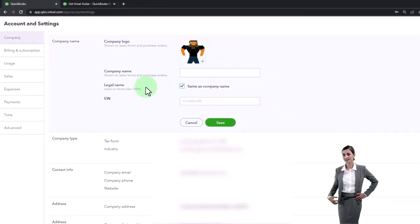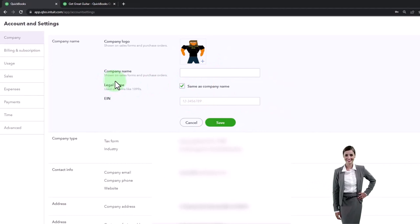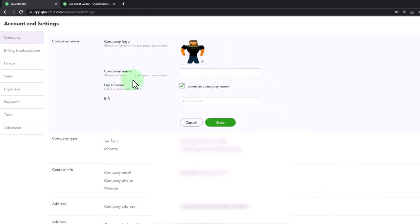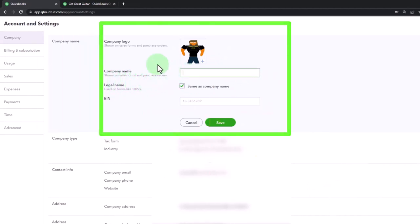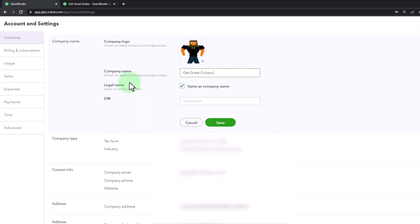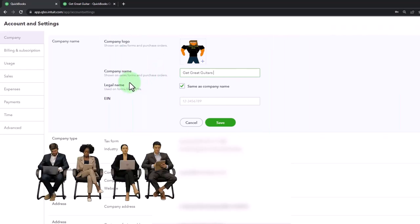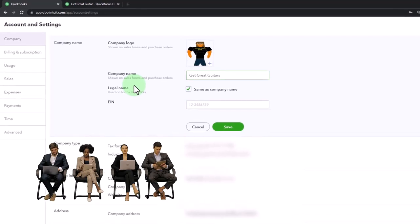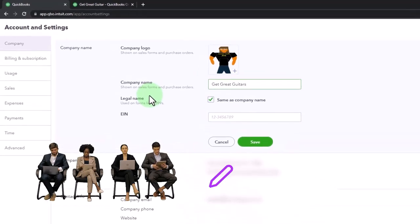And then your company name showing on sales forms and purchase orders. So I'm just going to type in Get Great Guitars. And so this would be the name that you want to be showing up because that's going to be important on those types of forms that you're going to be providing to customers. So it shows on the sales forms,